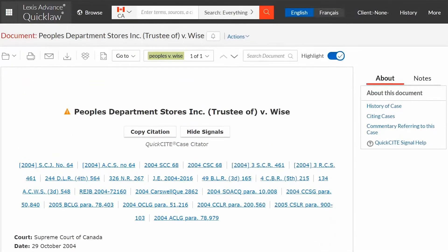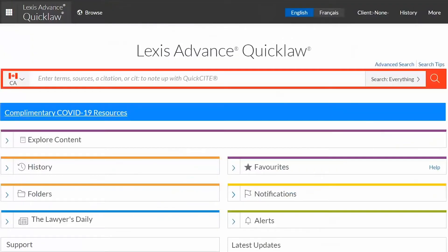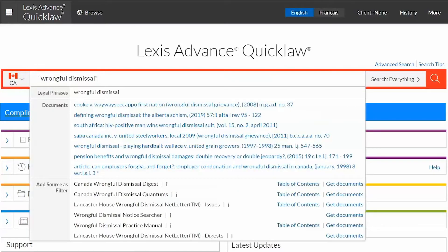Click on the Lexis Advance Quick Law logo in the top left corner to go back to your home page. The red search box can also be used for citation searching. It is also easy to find cases on a particular topic or issue — enter your keywords into the red search box and put quotation marks around the terms you want to stay together.